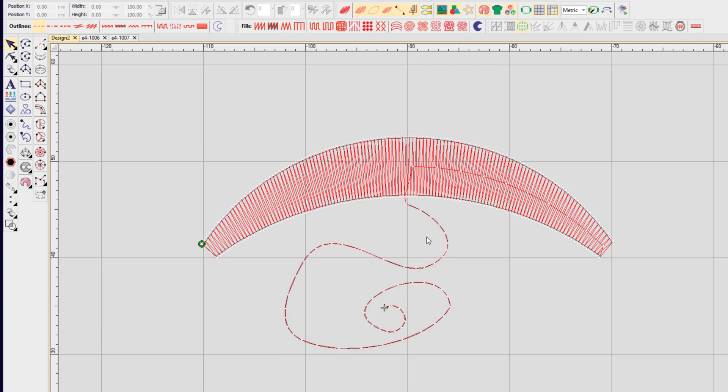Reshaping is an important tool to change the shape of your object, add additional nodes, change stitch angles, and adjust your start and end point on your object.